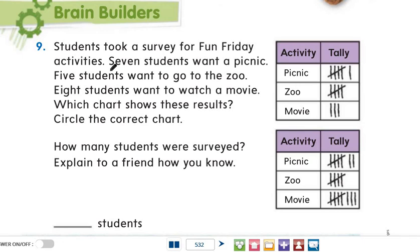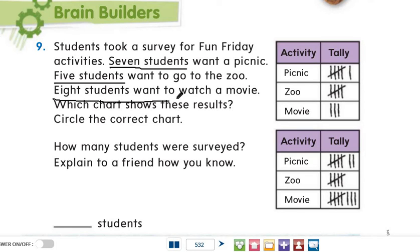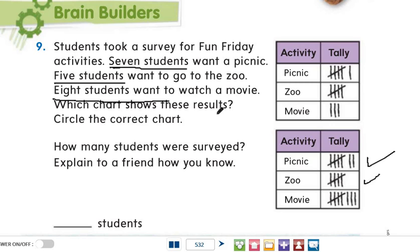Now question number 9: students took a survey for Fun Friday activities. Seven students want a picnic, five students want to go to the zoo, and eight students want to watch a movie. Which chart shows these results? Circle the correct chart. Let's check — seven students want a picnic: the first chart shows five and six, but we need seven, so let's look at the next chart — five, six, seven. That's correct. Zoo shows five — correct. Movie shows five, six, seven, eight — correct. So we circle this chart.